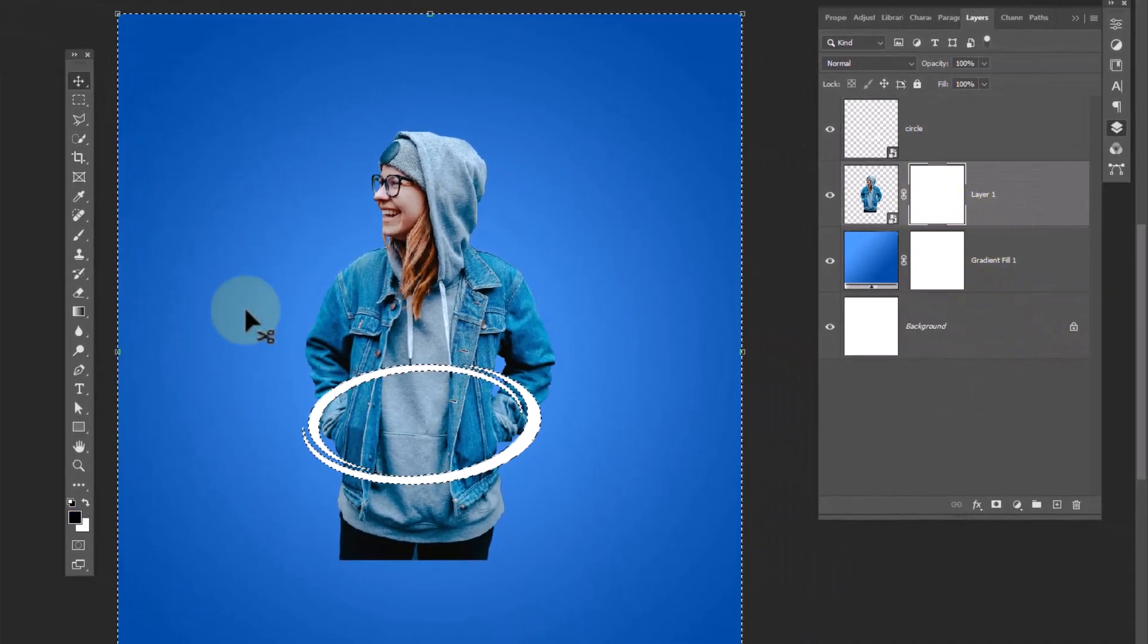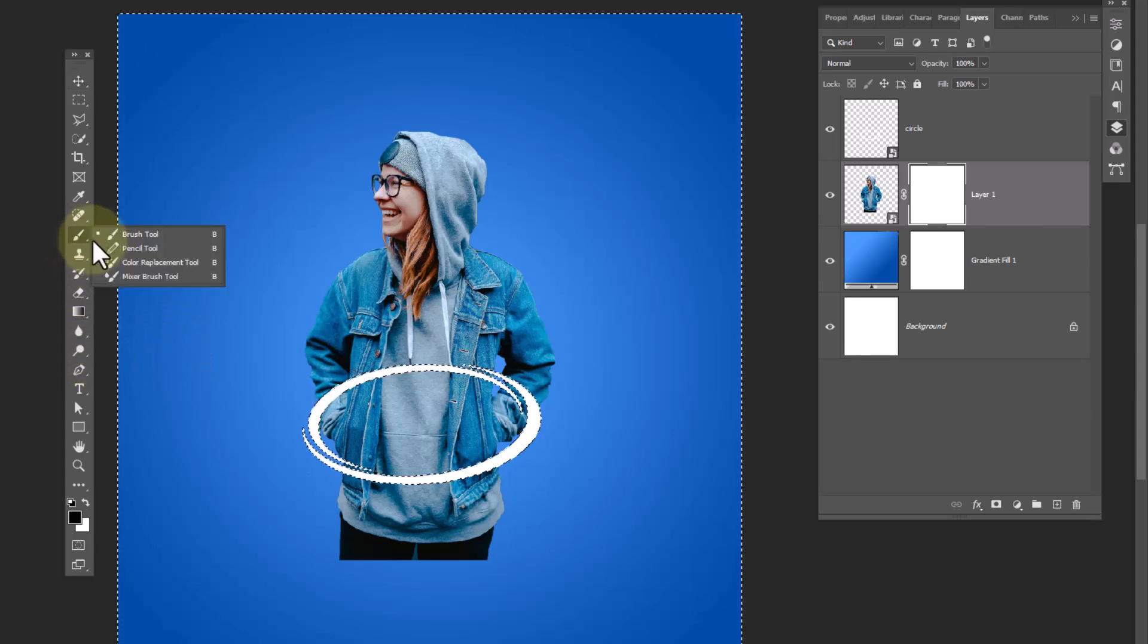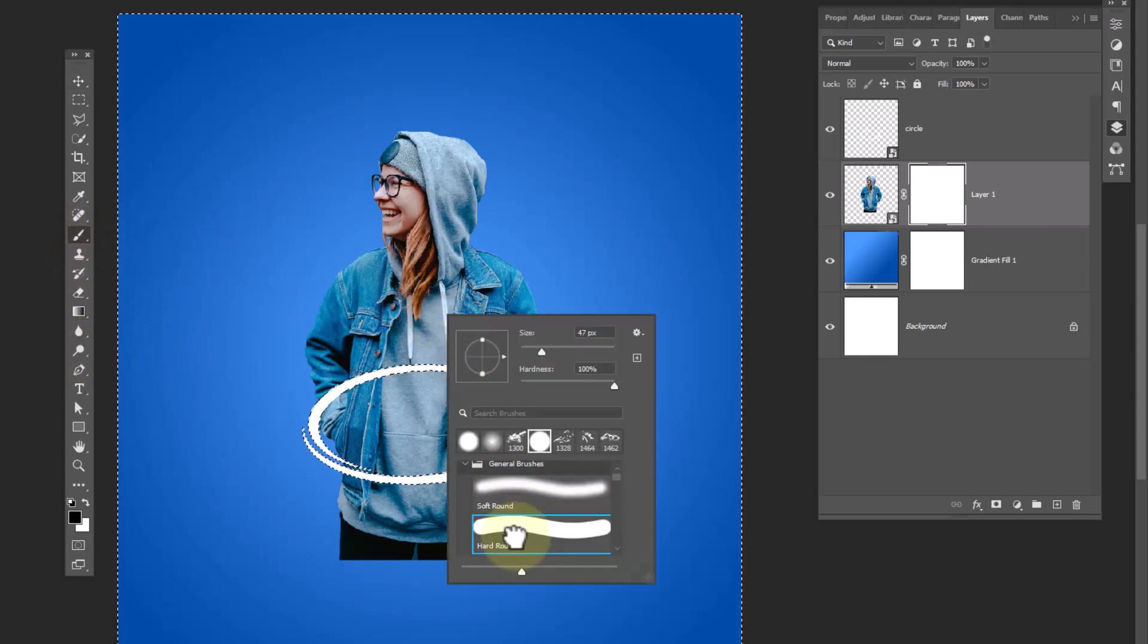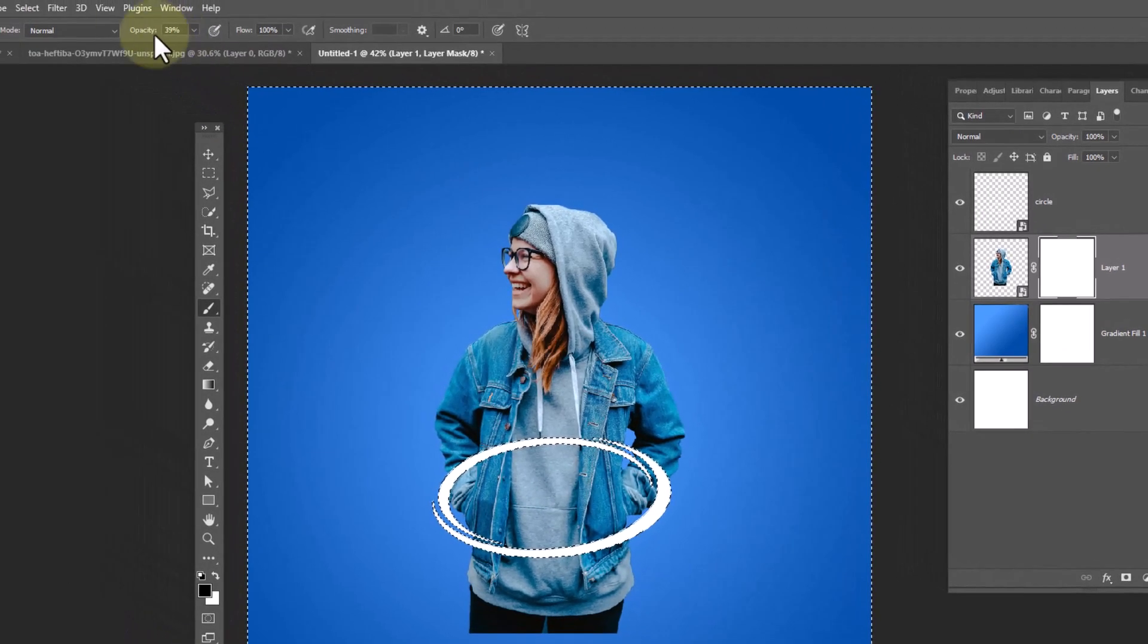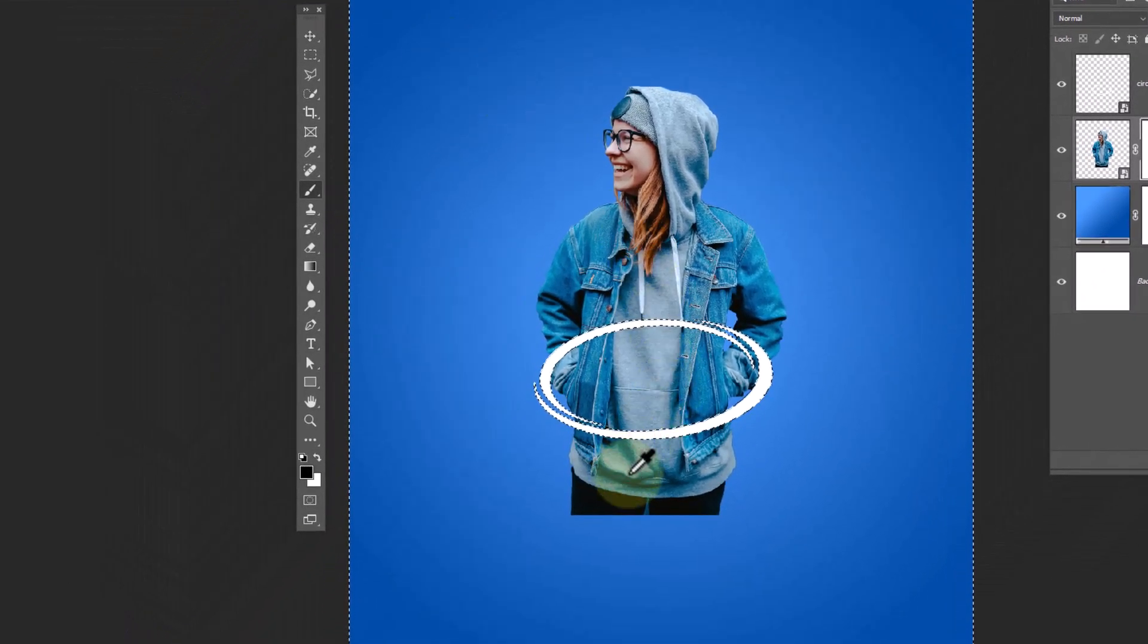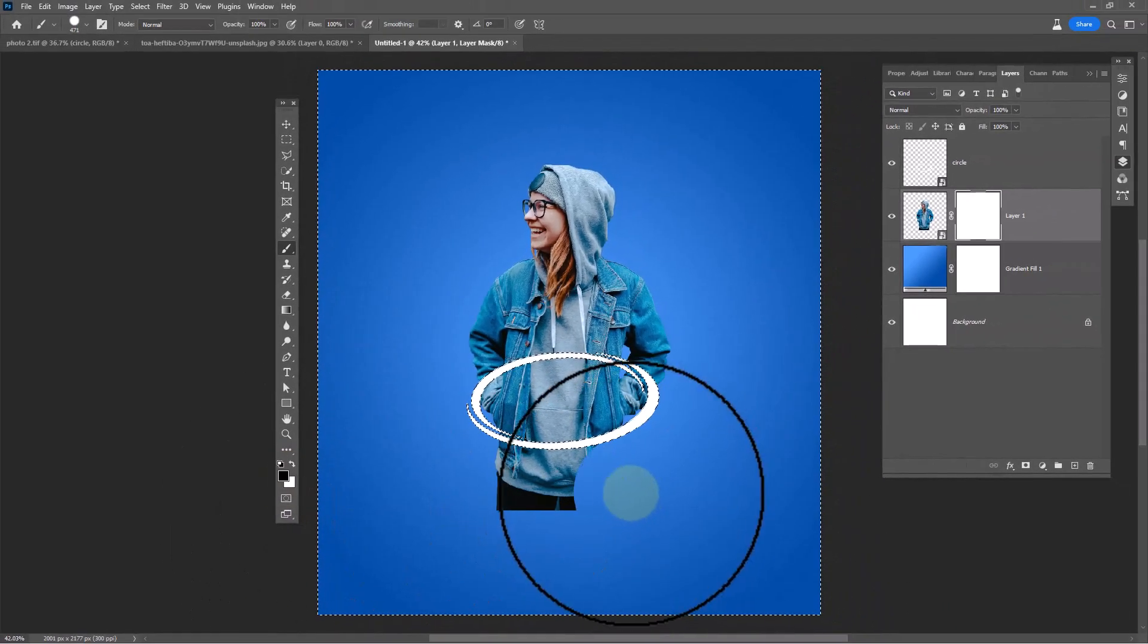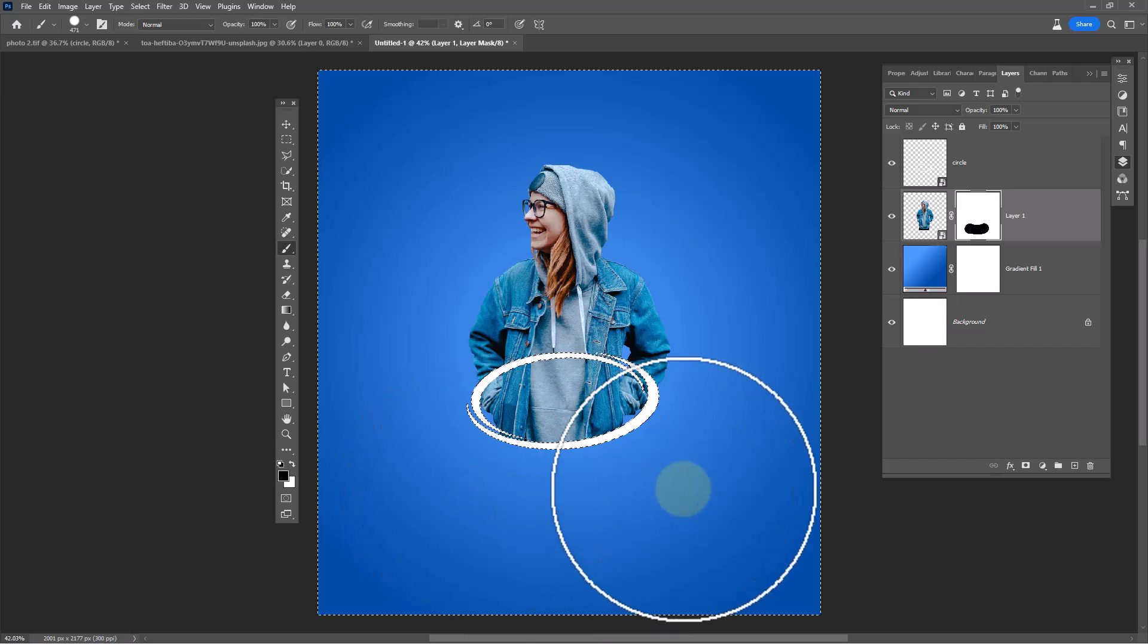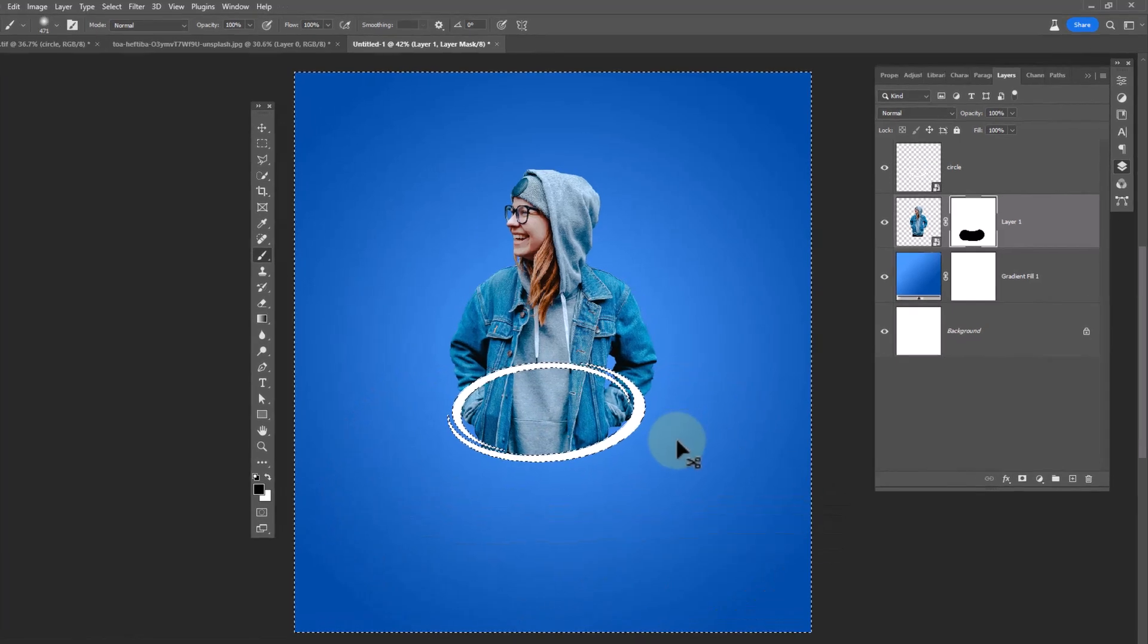Select the layer mask of bottom layer. Choose brush tool and follow the process. Control D to deselect.